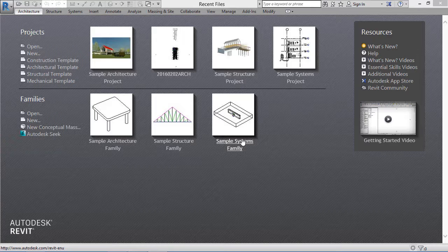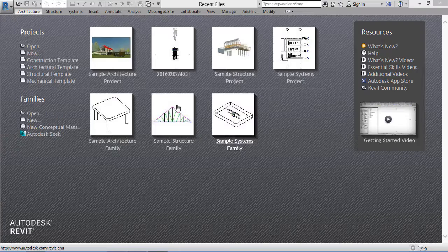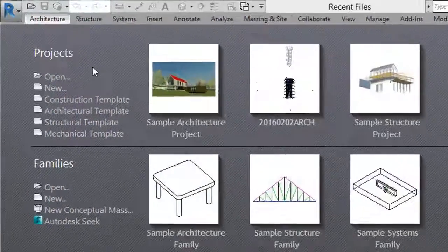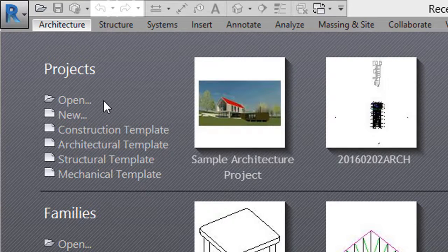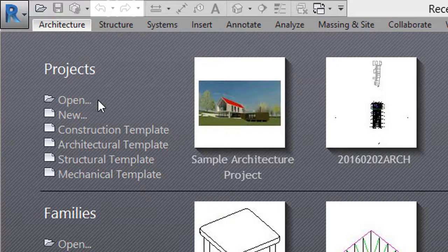In the top left corner, under Projects, we have six options. If you want to open an existing file you've worked on, you can select Open, or if you want to open a new file, you can select the second option, New.